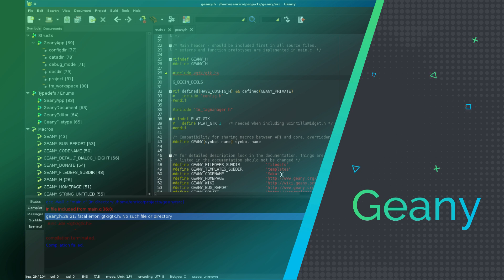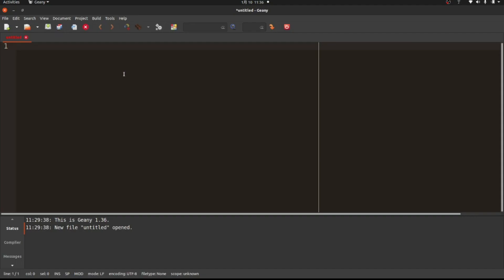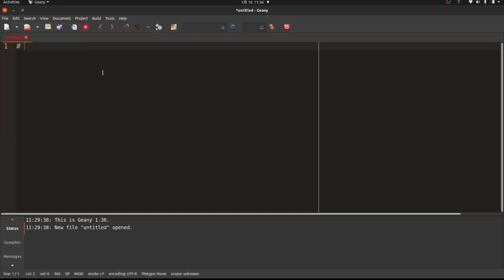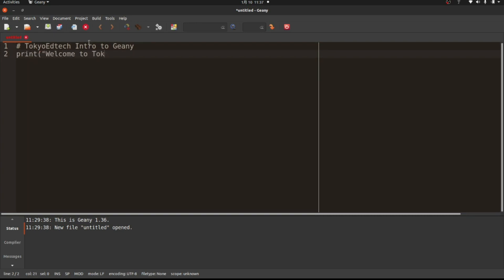Geany is a versatile text editor that caters to programmers and developers, available for Linux, Windows, and macOS. It has a long history, dating back to the early days of the internet, making it one of the oldest editors in existence, with nearly two decades of development behind it. The enduring popularity of Geany has solidified its position as one of the top general-purpose code editors available today, with millions of users worldwide and translations into over 40 languages.